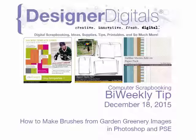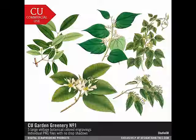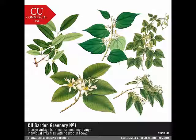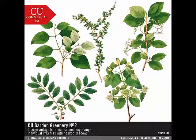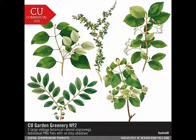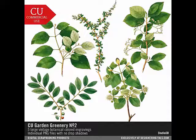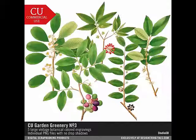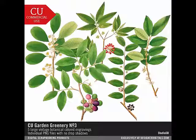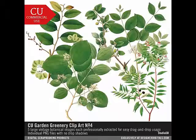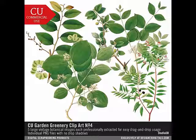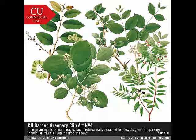The Garden Greenery series by Studio DD is available exclusively at Designer Digitals. Each set contains a collection of vintage botanical clipart images, which are extracted already for you for easy drag-and-drop use.